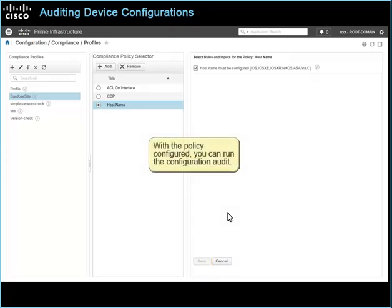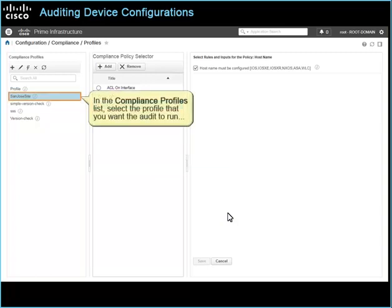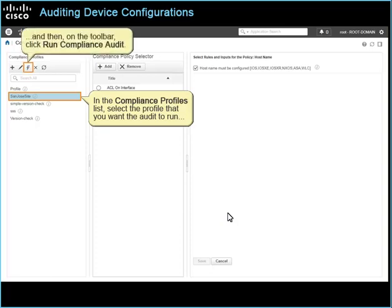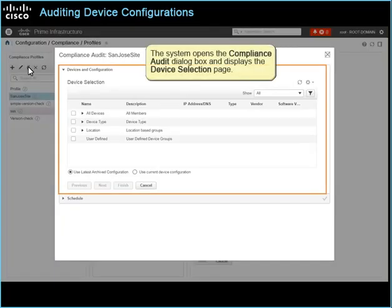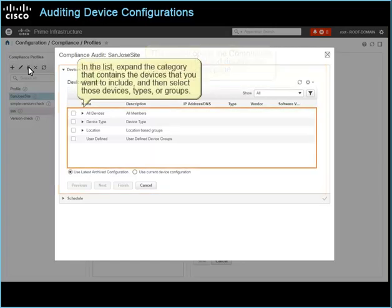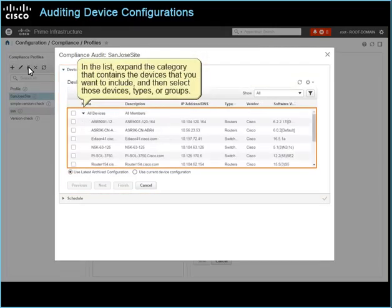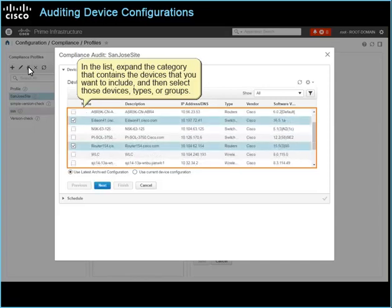With the policy configured, you can run the configuration audit. In the compliance profiles list, select the profile that you want the audit to run, and then on the toolbar, click Run. The system opens the compliance audit dialog box and displays the device selection page. In the list, expand the category that contains the devices that you want to include, and then select those devices, types, or groups.